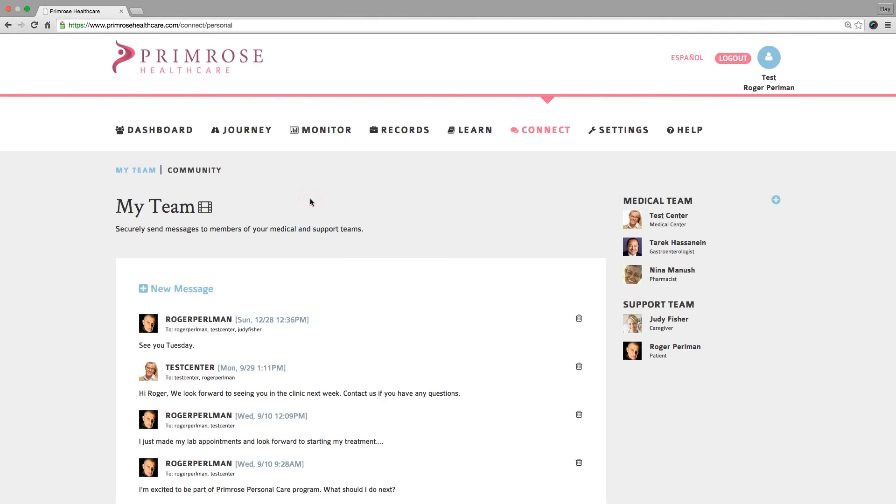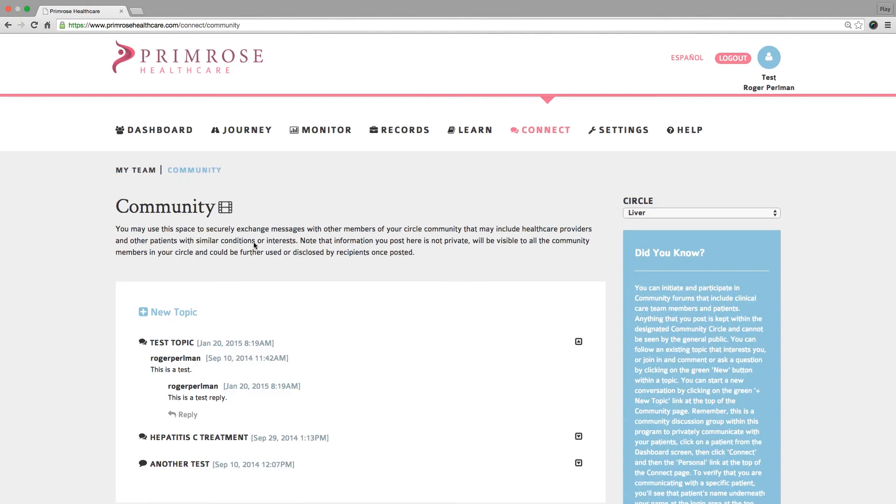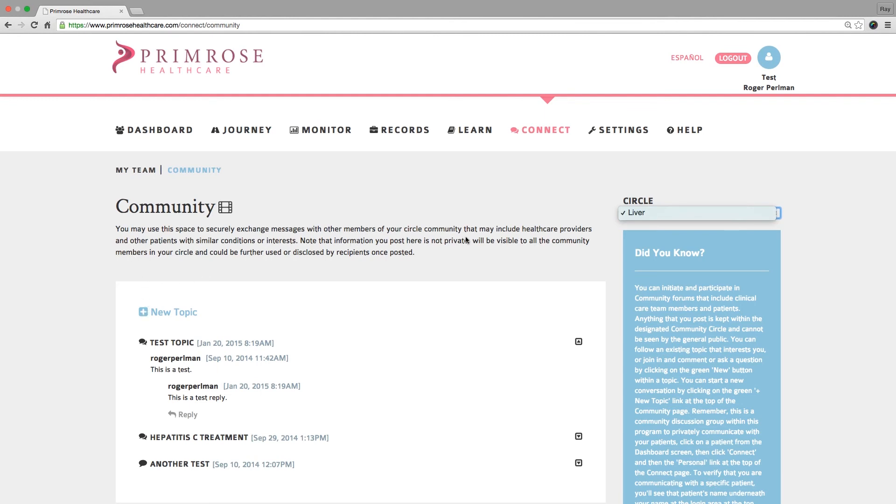The Primrose community page allows you to communicate with the community of your patients and other providers in a community through a bulletin board discussion group. All communication within the community page is available to all registered patients within that community. However, none of the community discussions are visible to people outside that community or outside of the Primrose program.